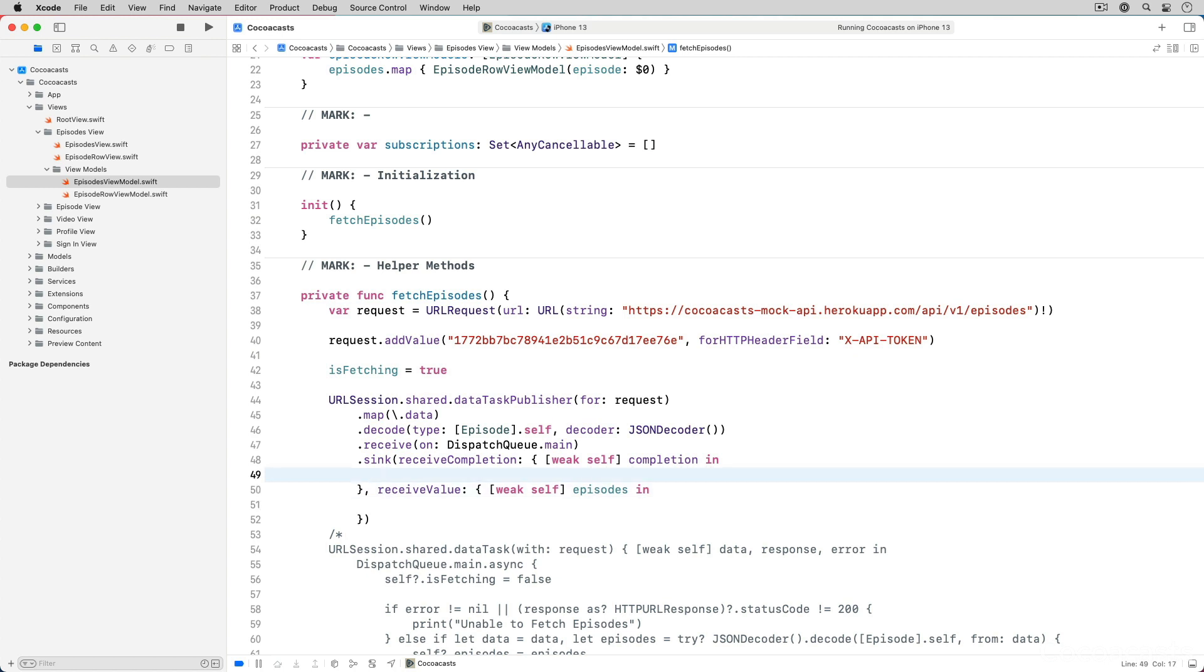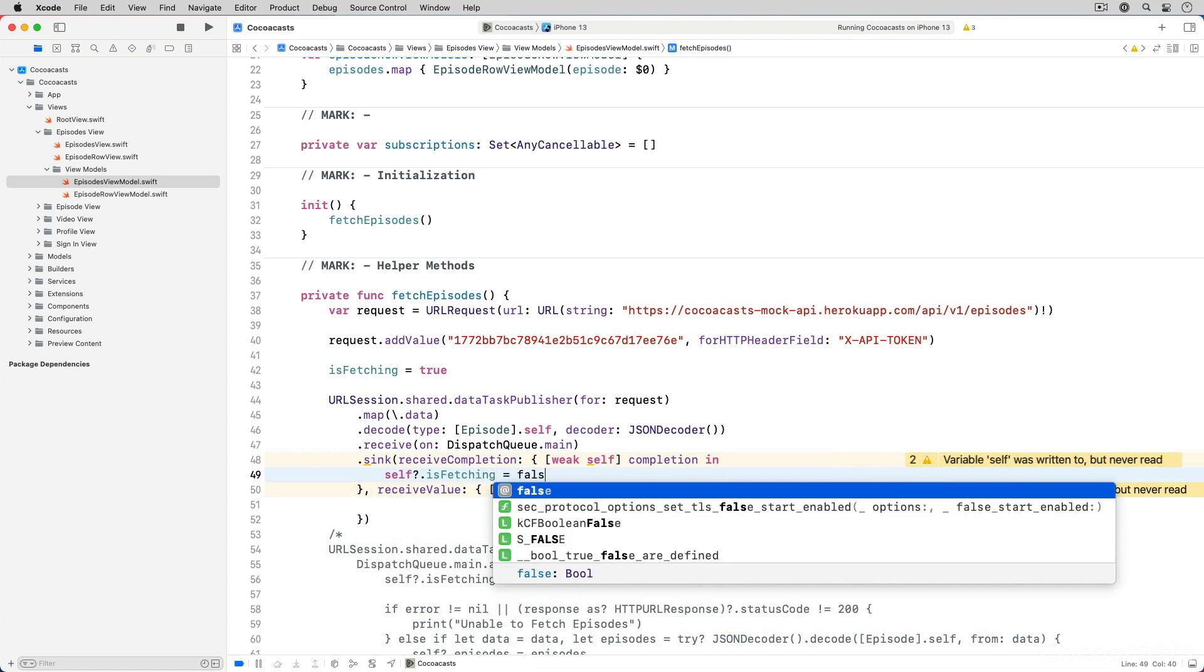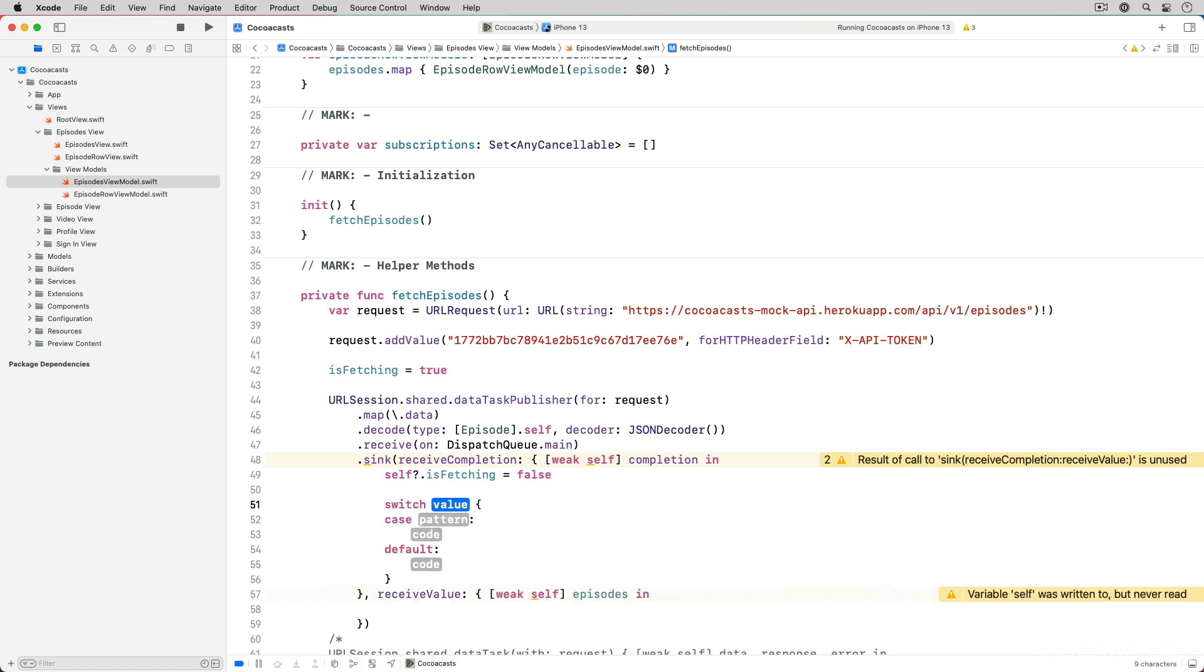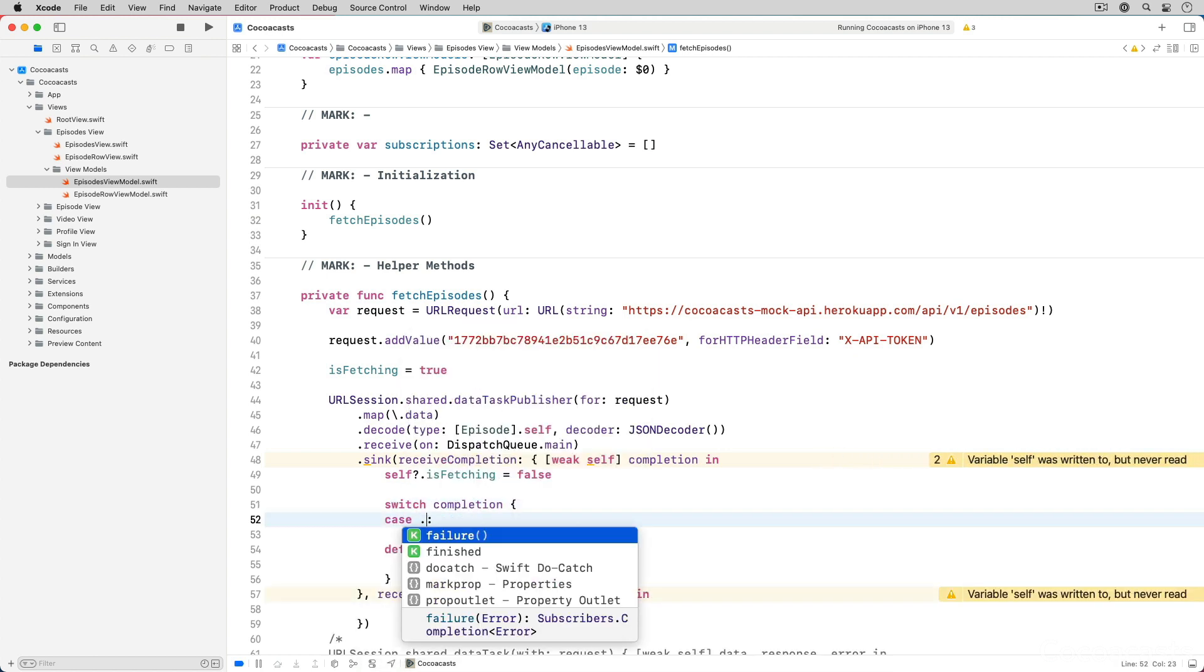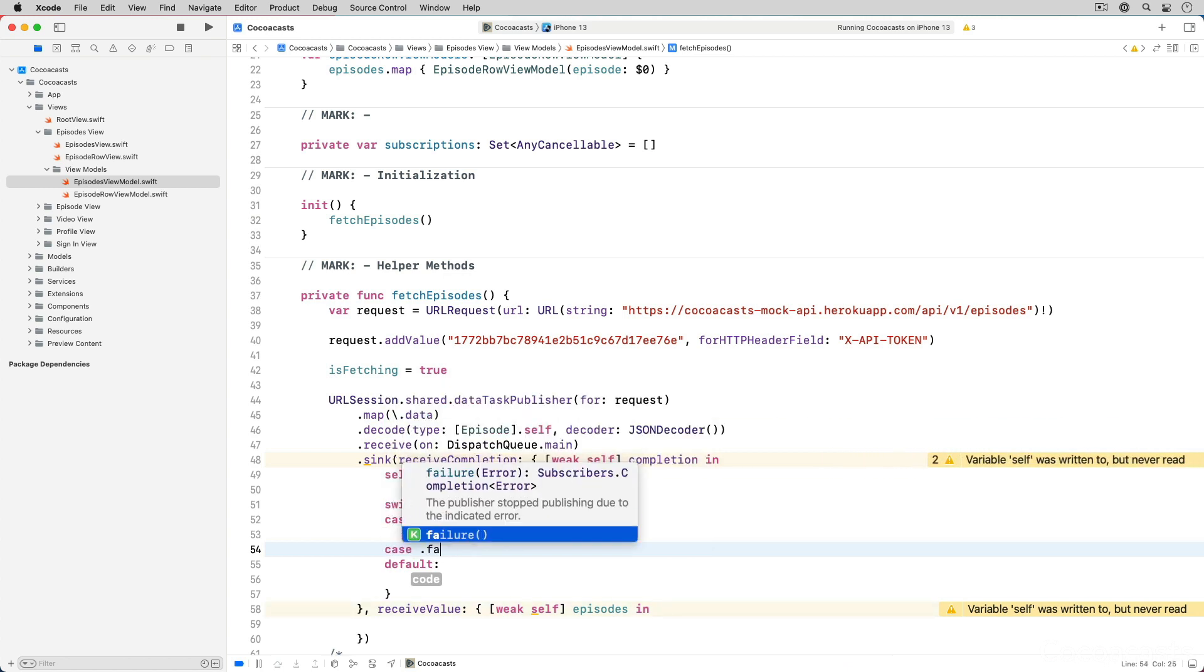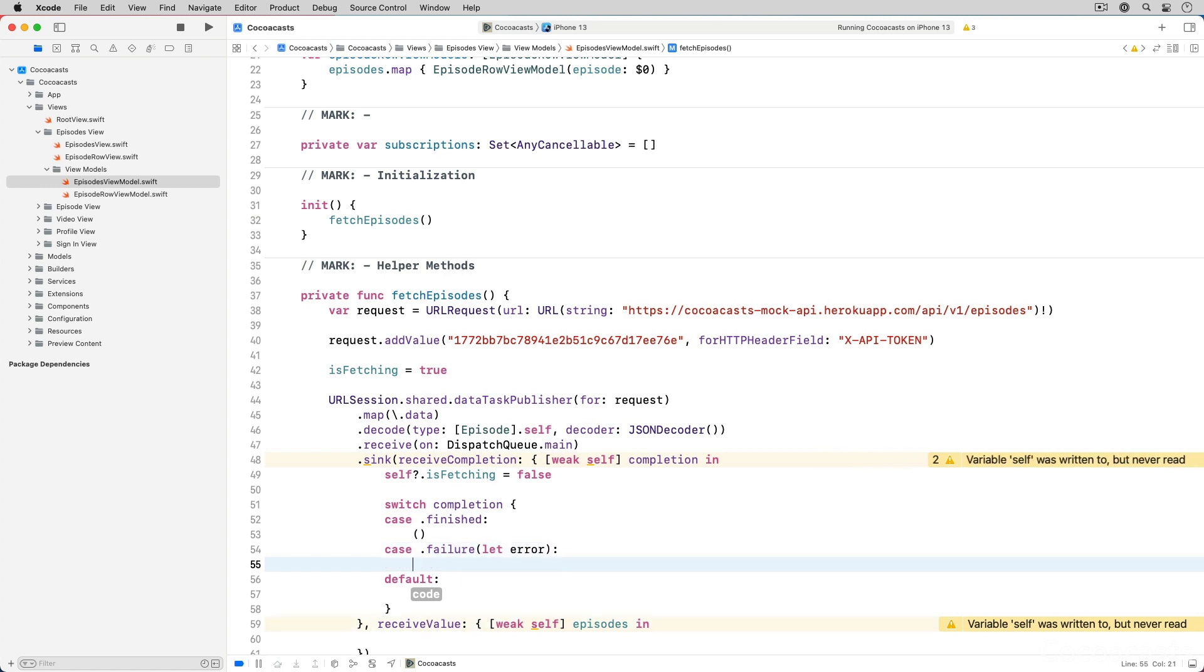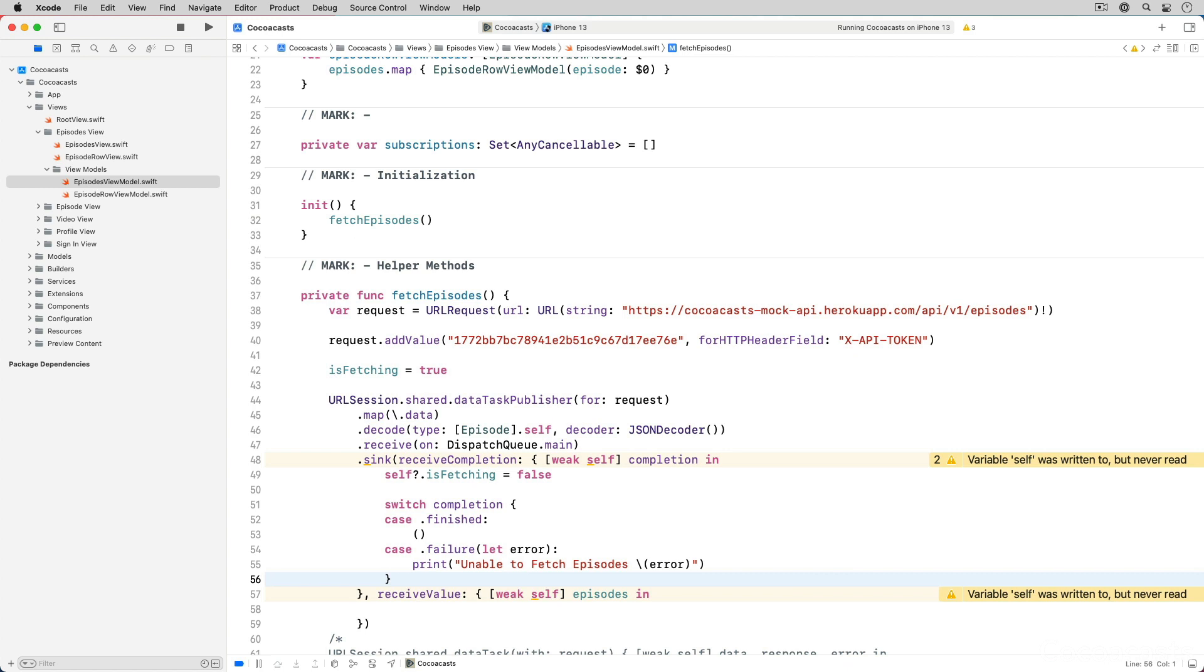In the completion handler we set isFetching to false and we use a switch statement to determine whether the request was successful or unsuccessful. We print the error to the console if the request failed.